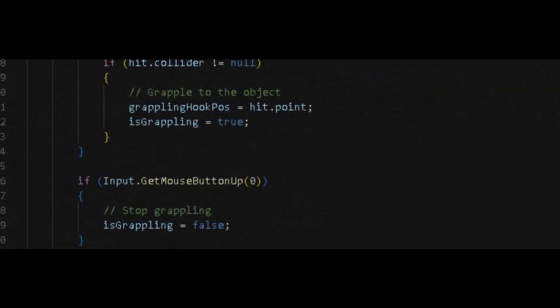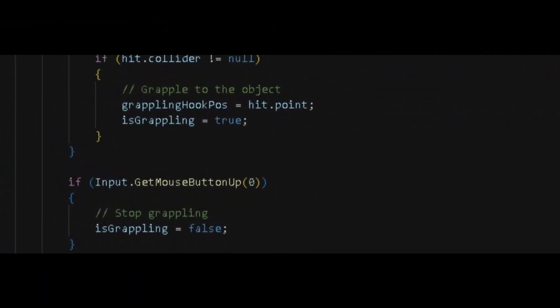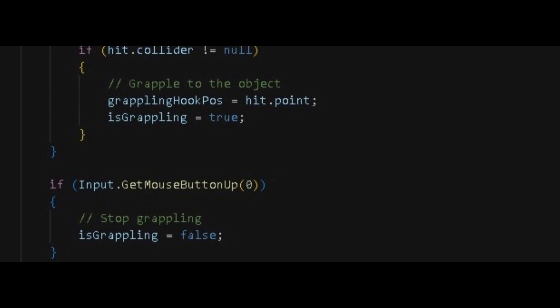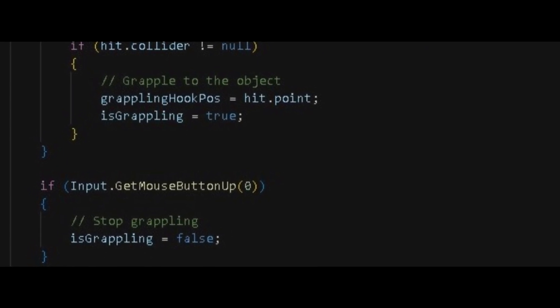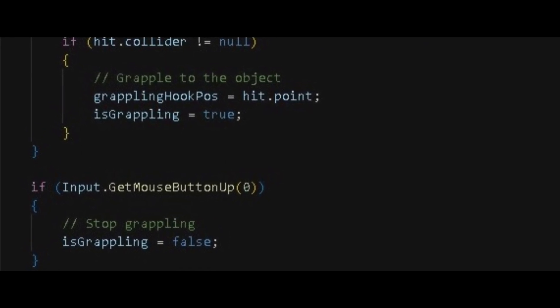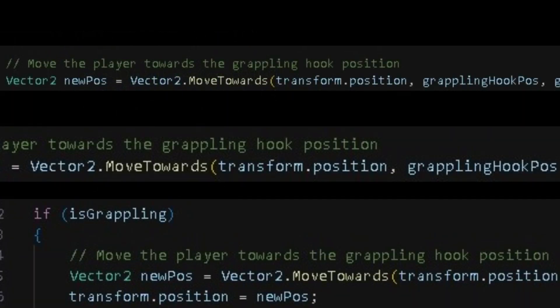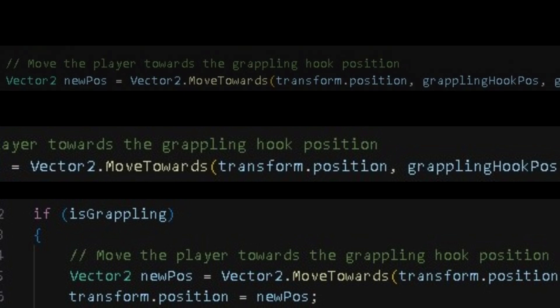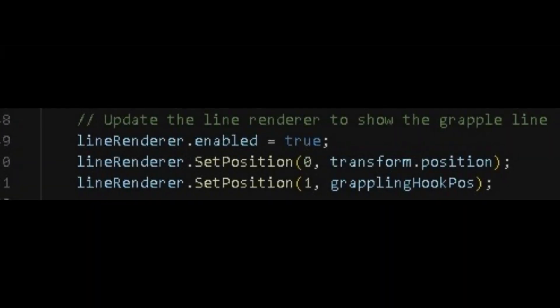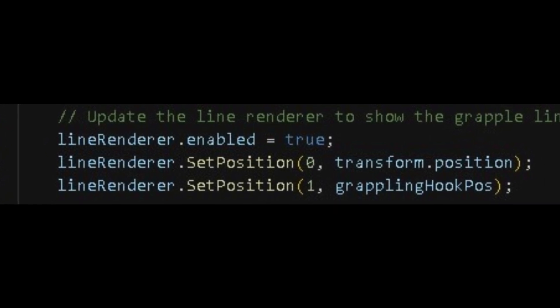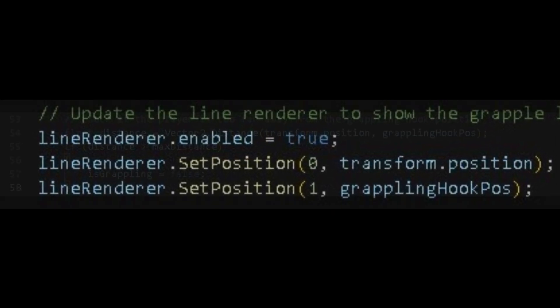Then we need to check if player is not pressing left click. If it is true, then it will make the is grappling to false. And if is grappling is true, then you want to move the player towards the grappling hook. Also in is grappling, update the line renderer to show the grapple line.